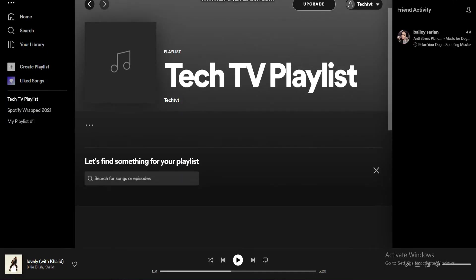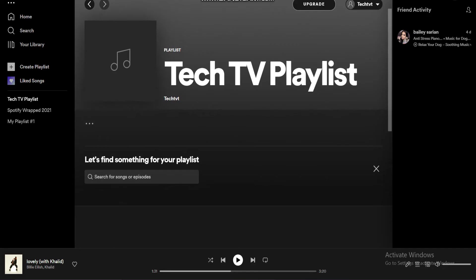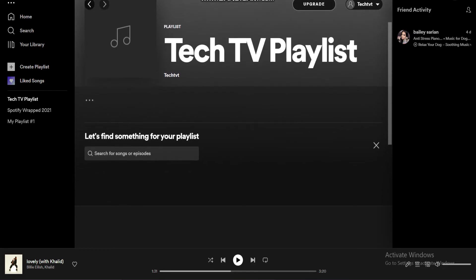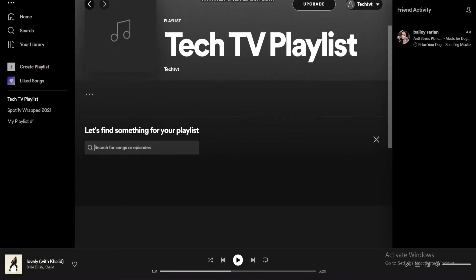On the search bar, enter the name of the songs or podcasts to add to the playlist.